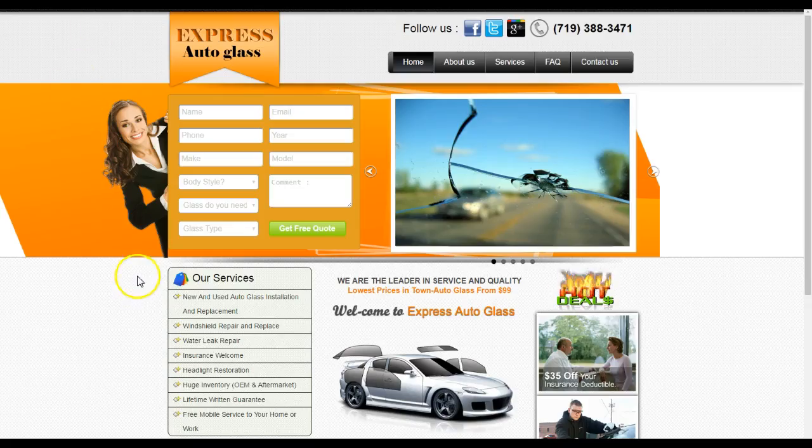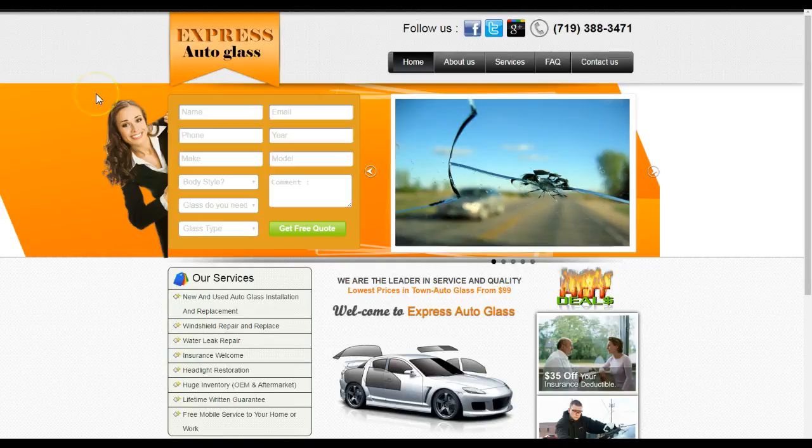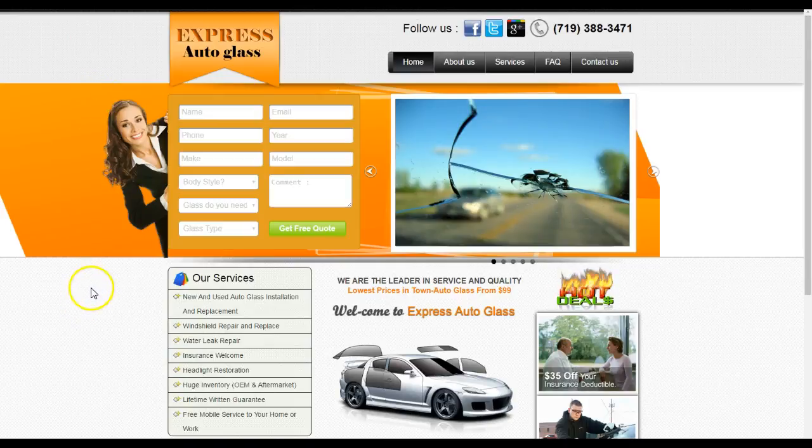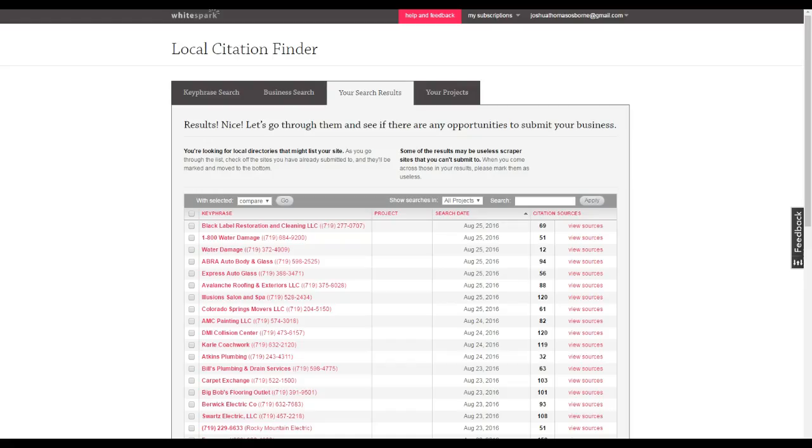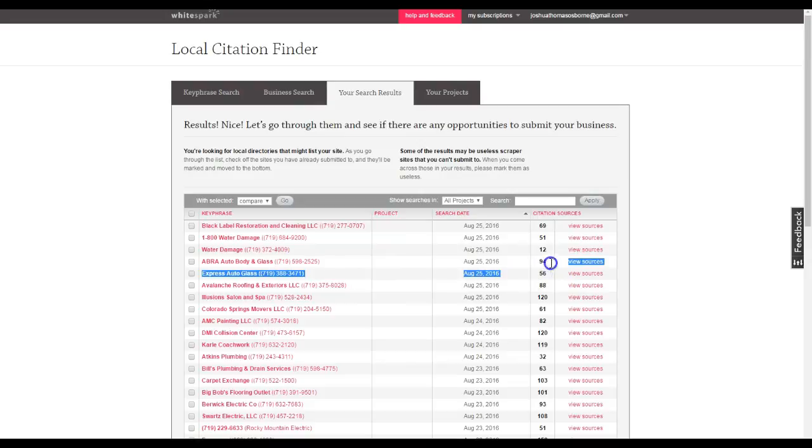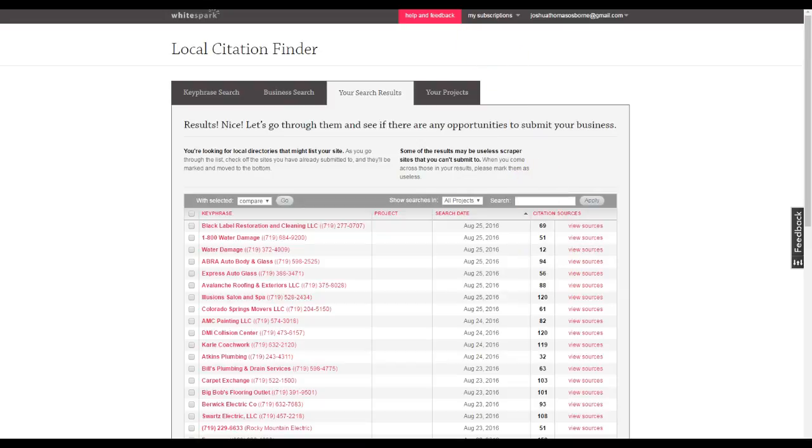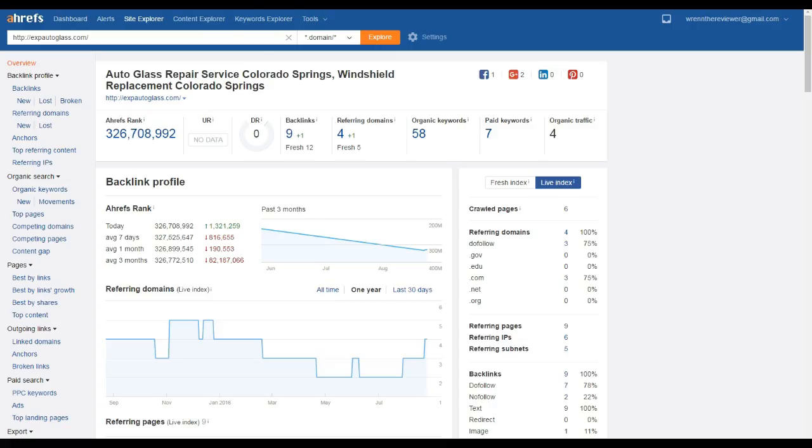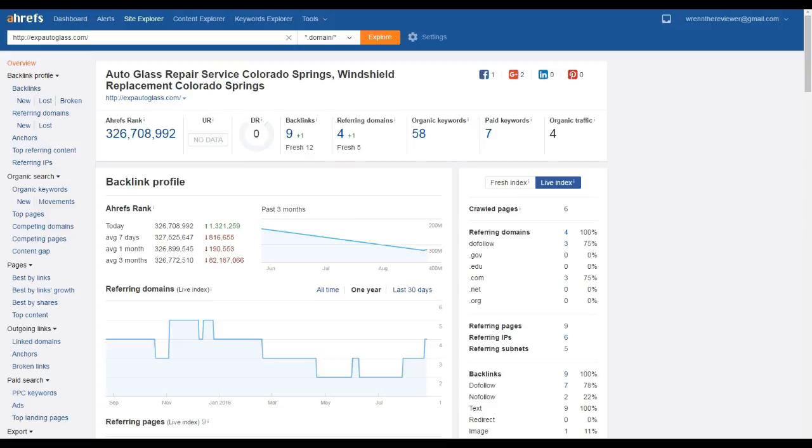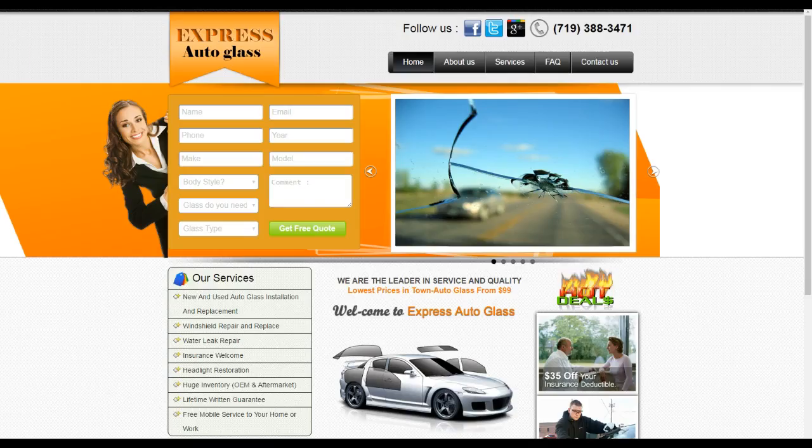So just to kind of go over, a quick recap: we went over content and how you need 1500 words to really be optimized with Google. We went over citations - how right now your competitors have 94, you have 56, so you can actually duplicate those, but you don't want to just duplicate. You want to add your own 150 to 200 to really dominate here. And then we also went over backlinks - how you guys need more high-quality, higher-rated backlinks with more relevance to your company.